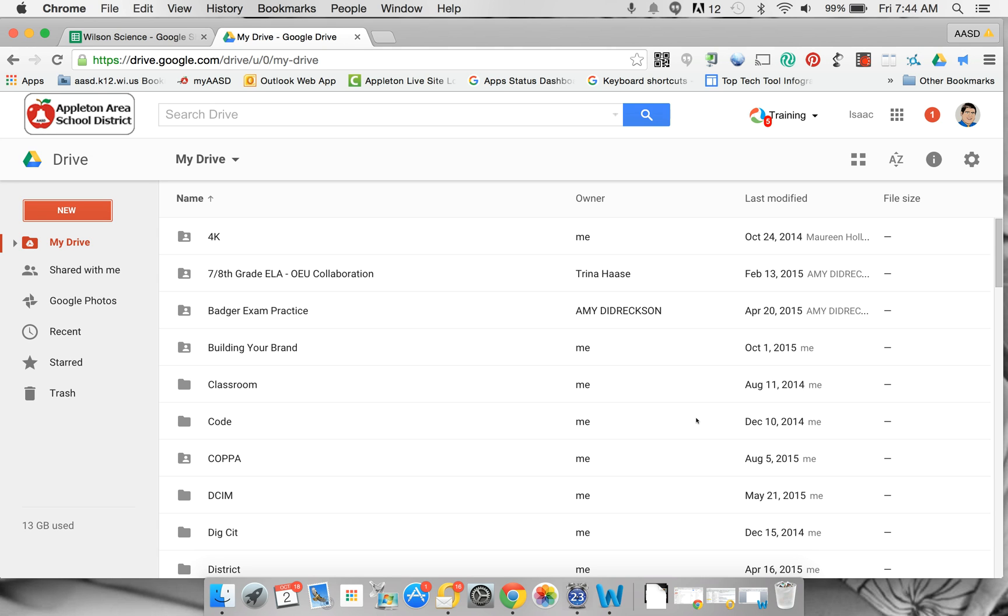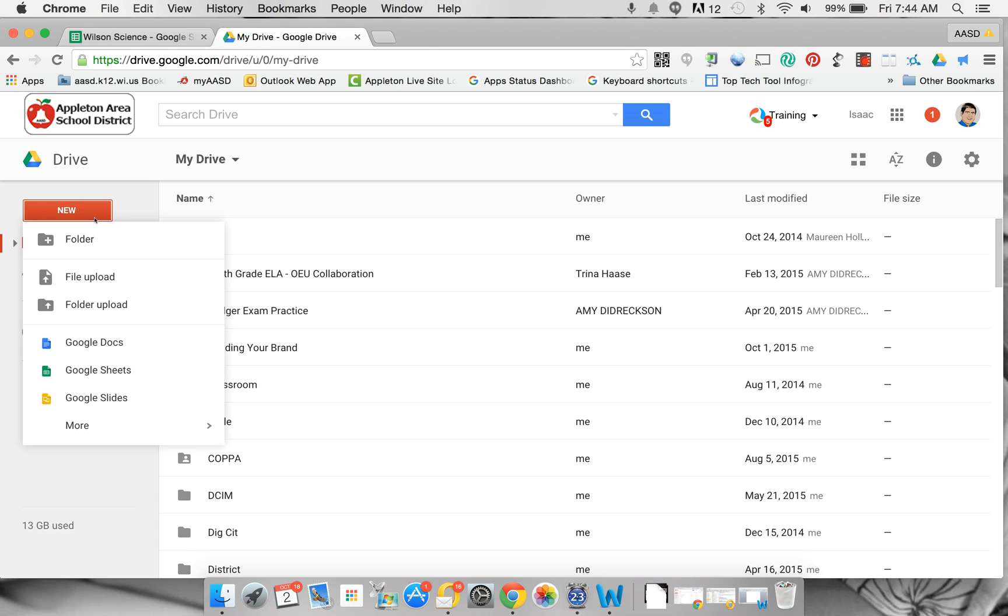To start making a graph in Google Drive, click on the New button and create a Google Sheet.